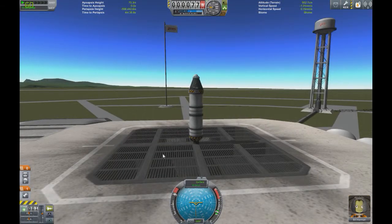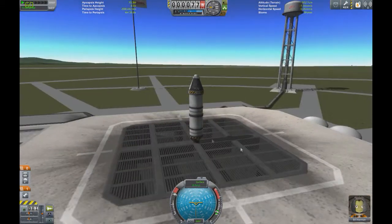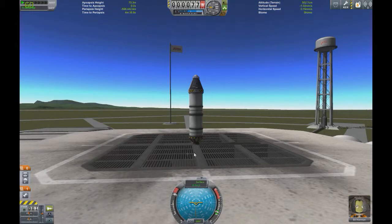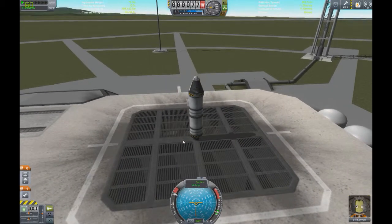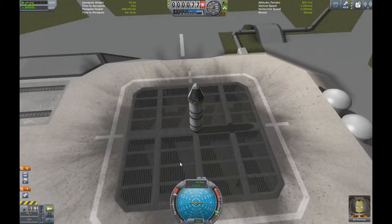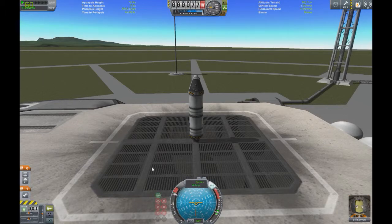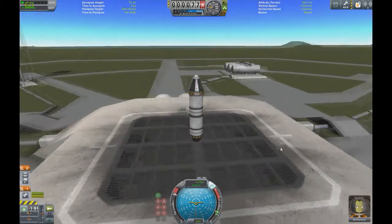Let's say the Earth pulls down at 9.8 meters per second — this isn't actually correct for Kerbin. If you don't have 9.8 meters per second of acceleration going upwards, you're never going to move anywhere. If I were to launch this, you'll see that it does not go.